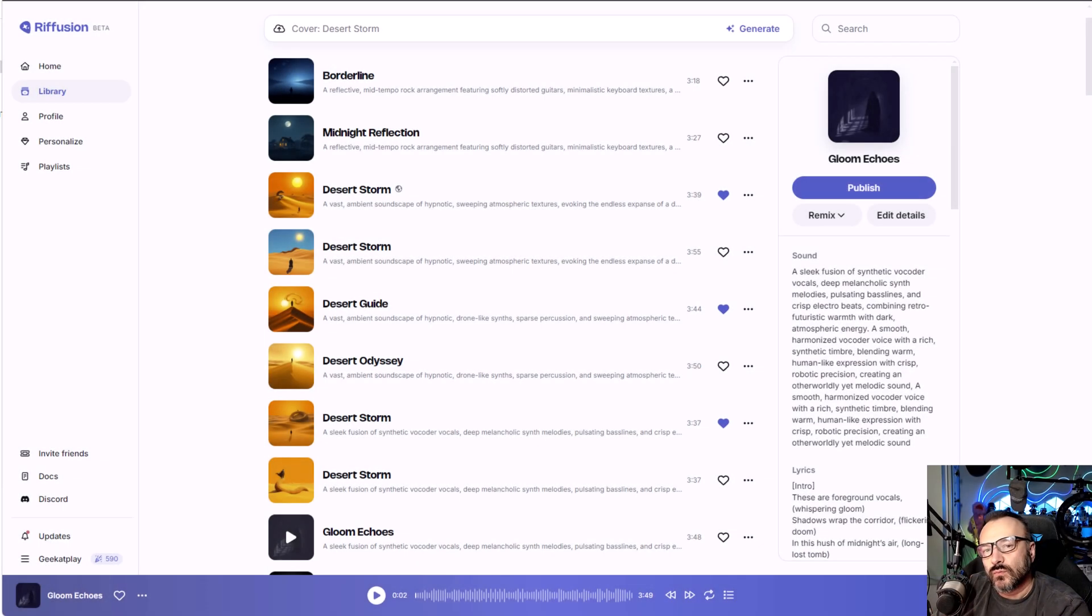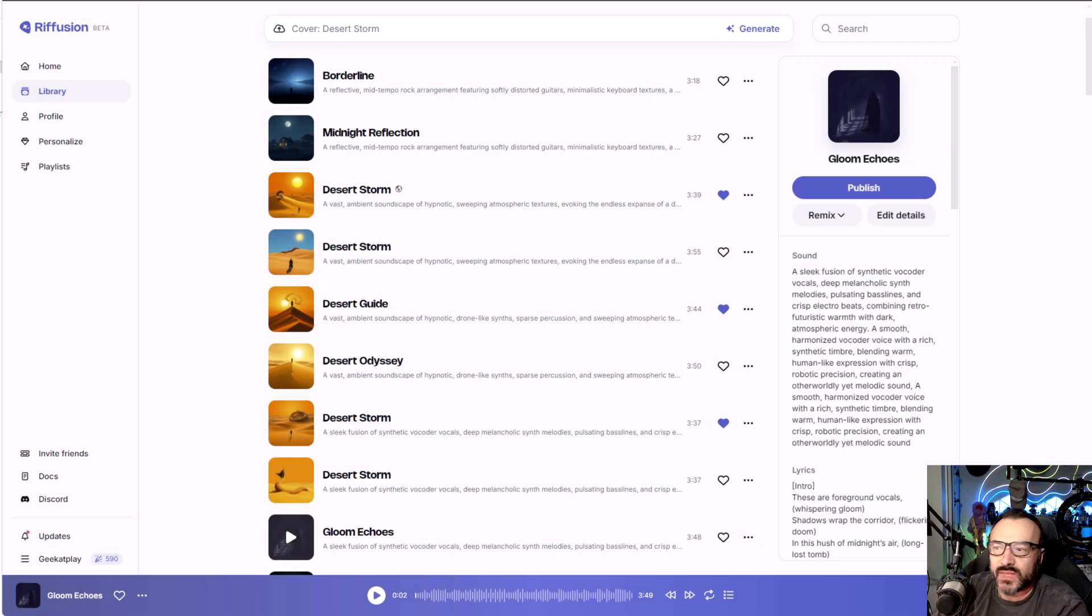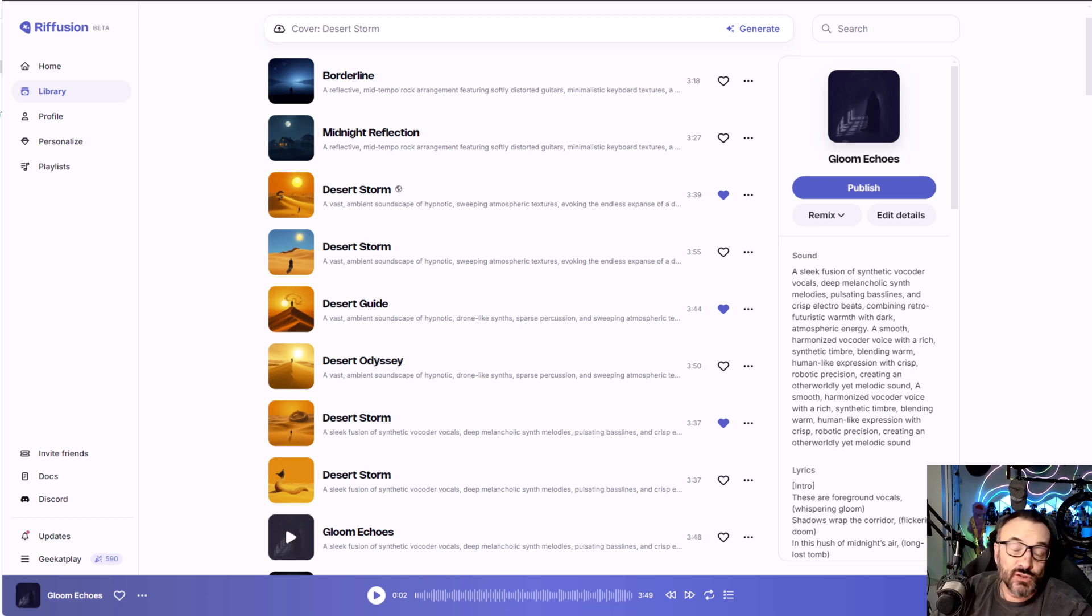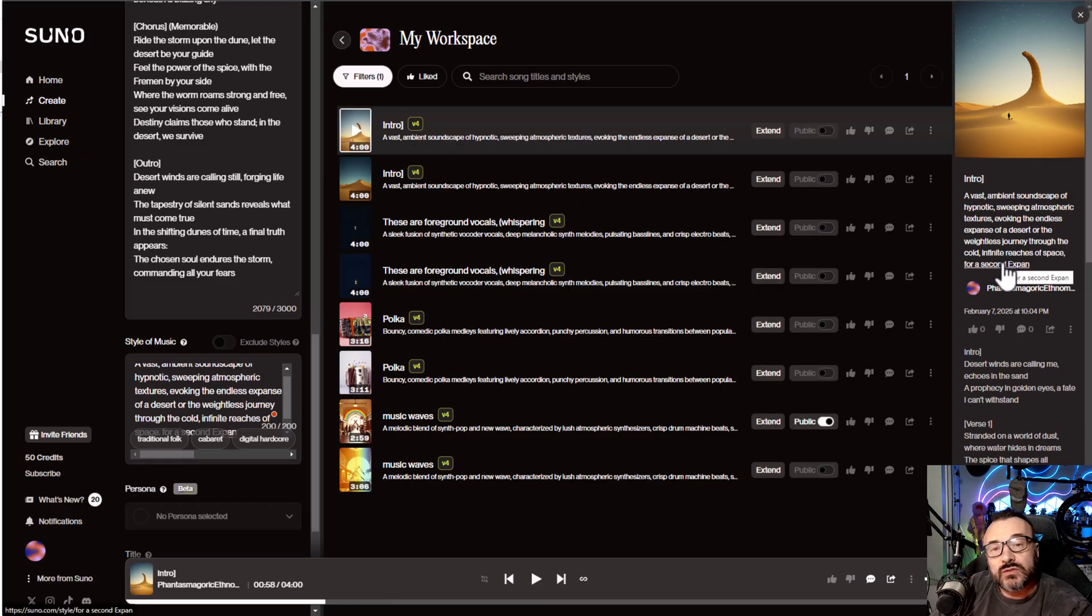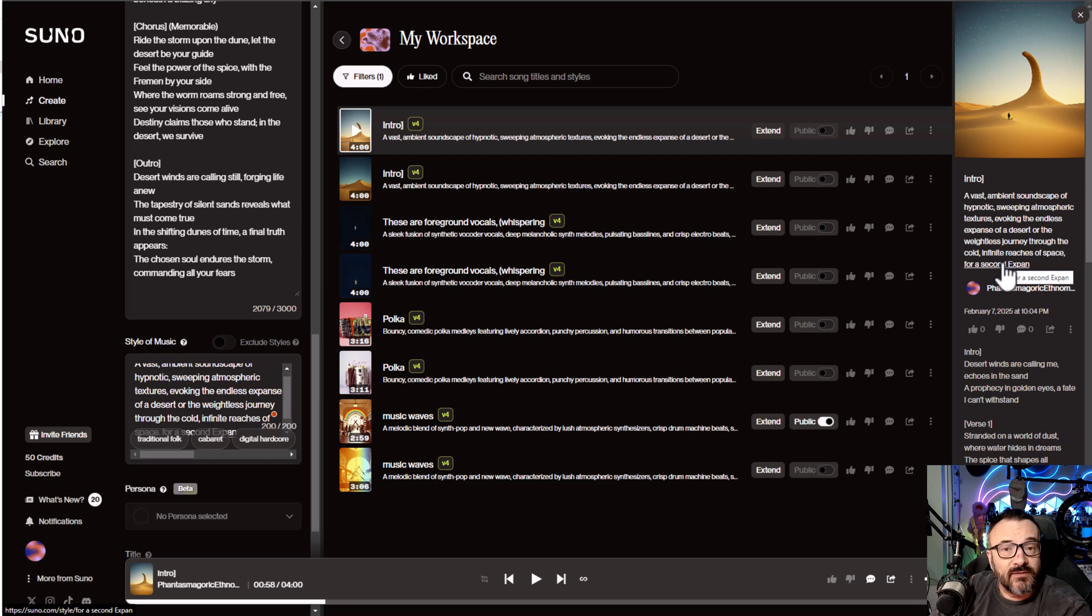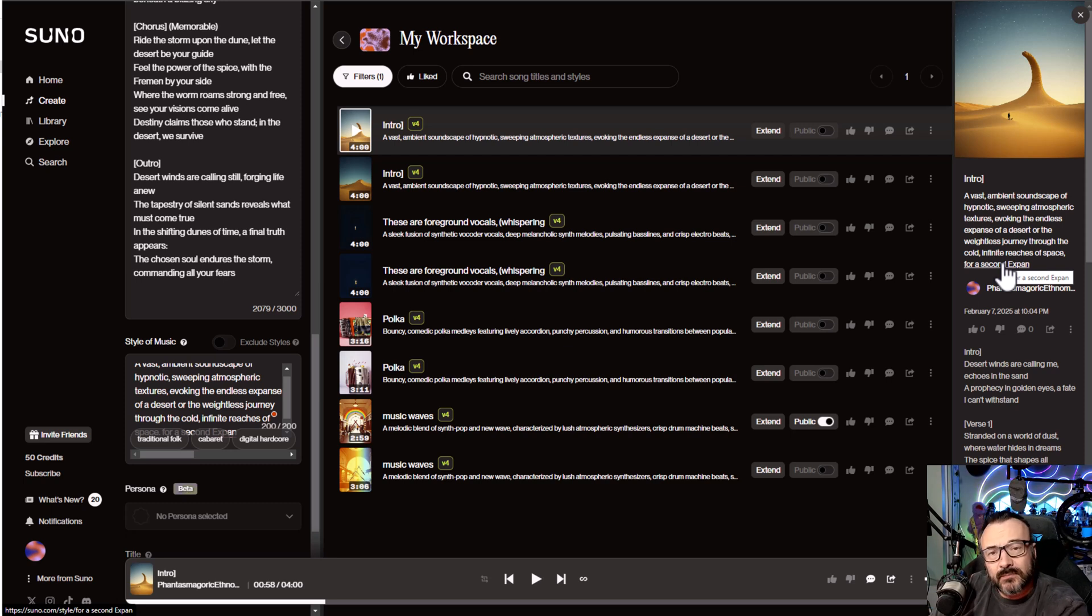In a previous video we looked at how to create music with AI by utilizing Refusion, which is totally free. You can create as many songs as you want, or you can use Suno's server where you can also create some very interesting music. But here's the catch: it's only 50 credits you can use daily, and if you want to use the advanced features you need to purchase a subscription.